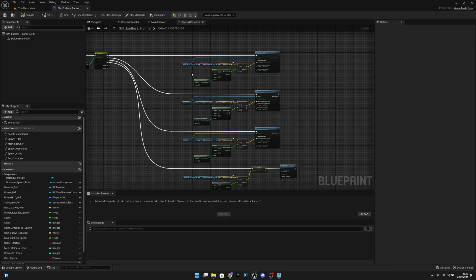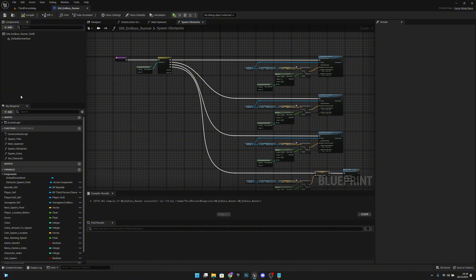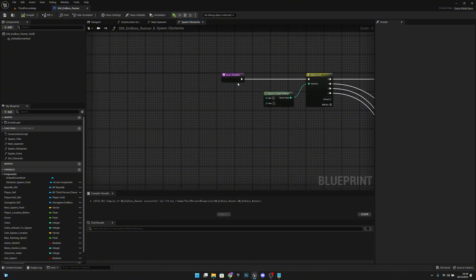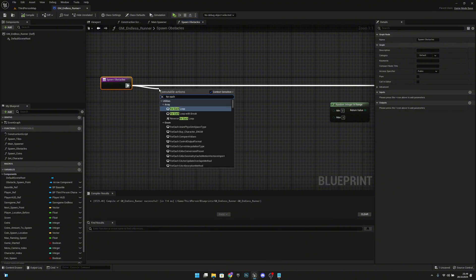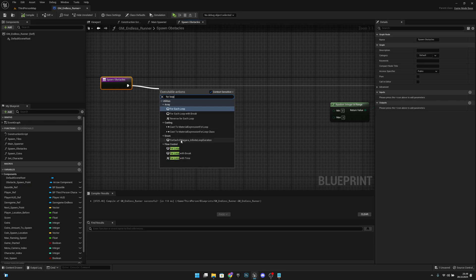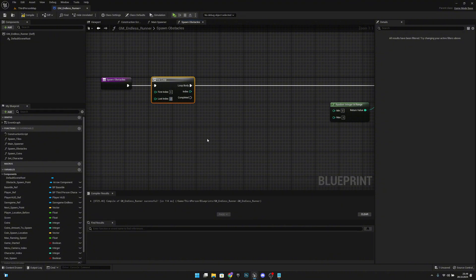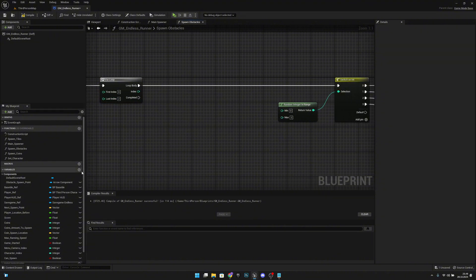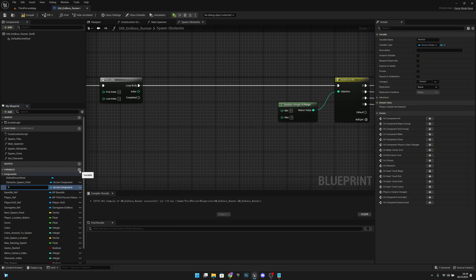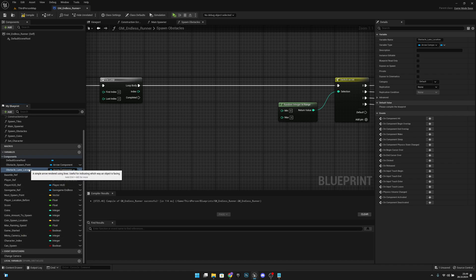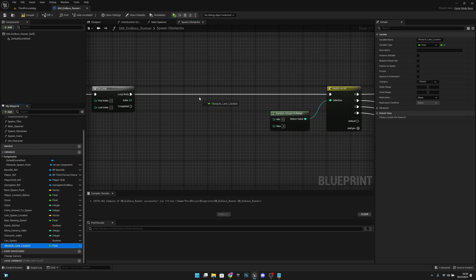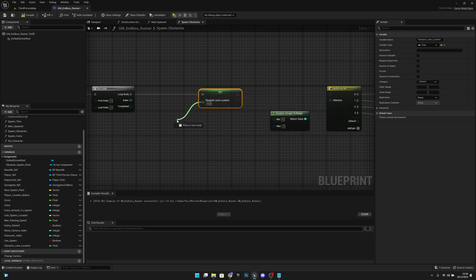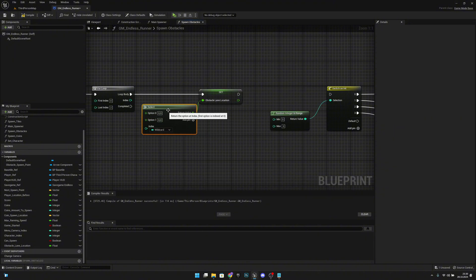Go to the Spawn Obstacles function. Move the input and add a for loop — not for-each, a regular for loop — from 0 to 2. Create a new variable called 'obstacle lane location' with type Float. On the loop body, set that variable using a Select node and connect the loop index to it.